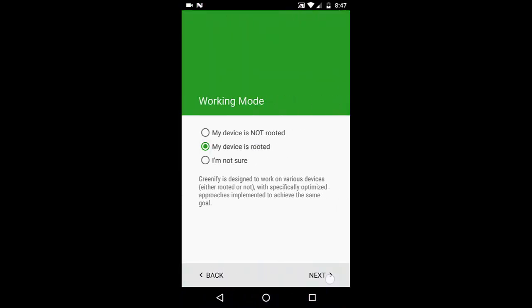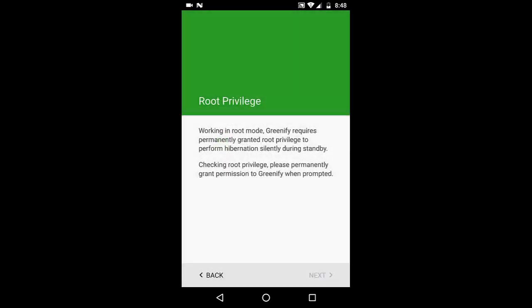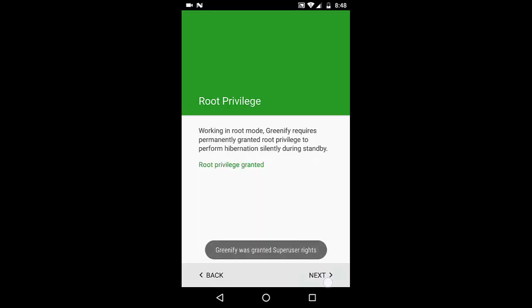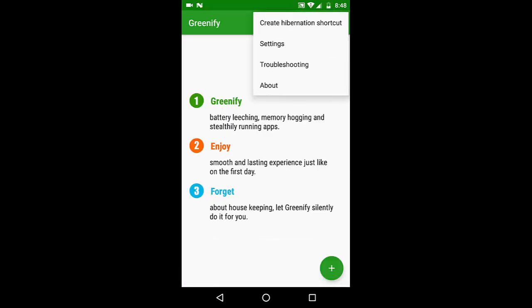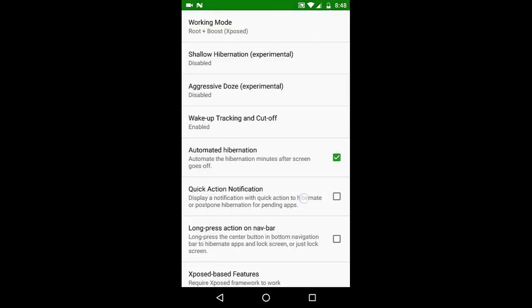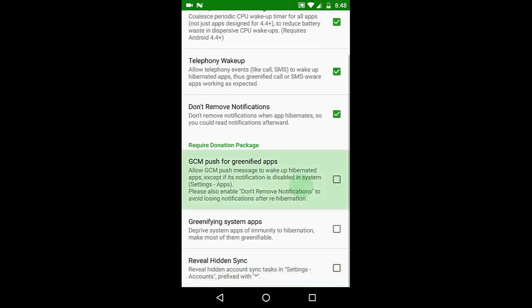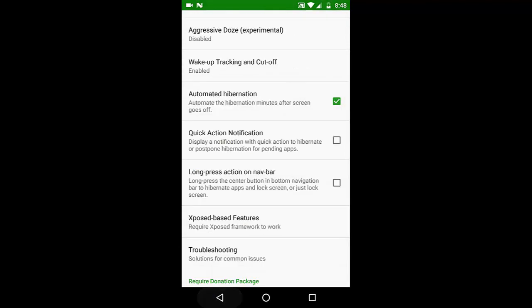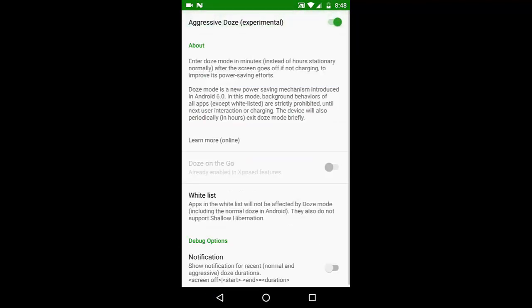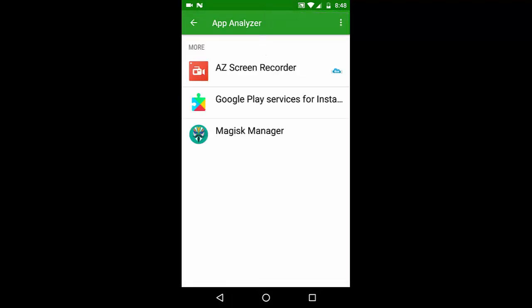We're back after rebooting and activating Greenify. Let's set up the Greenify app. My device is rooted and it will pop up — there it is. Going to settings, we can see 'Root plus boost — Xposed' is available and we can select it. The Xposed option will require a donation package which I do not have.